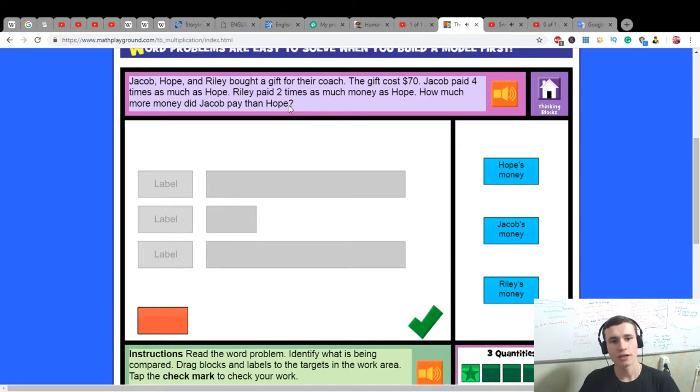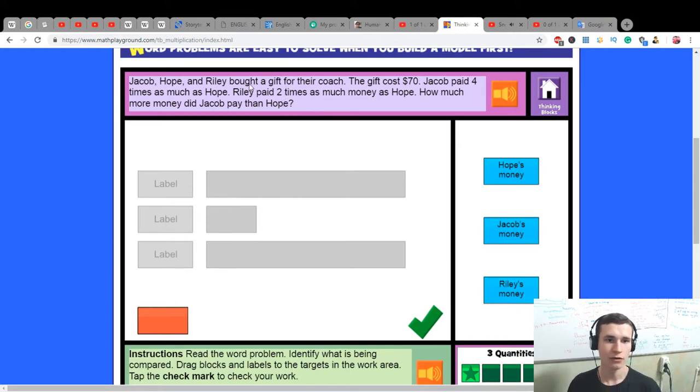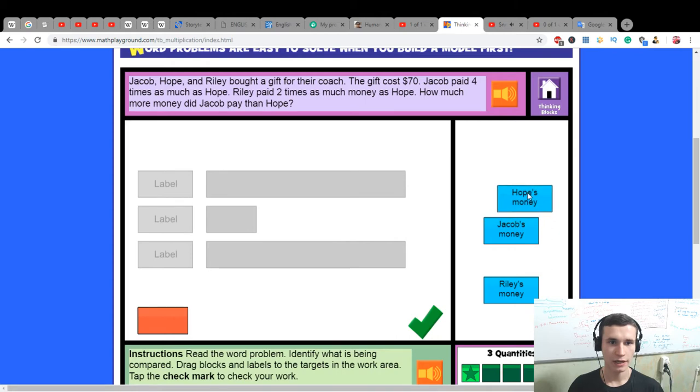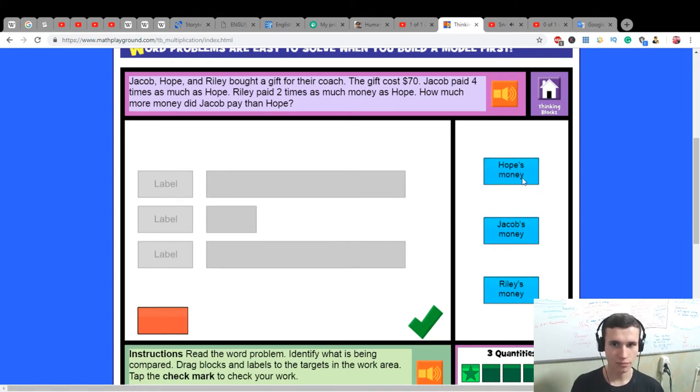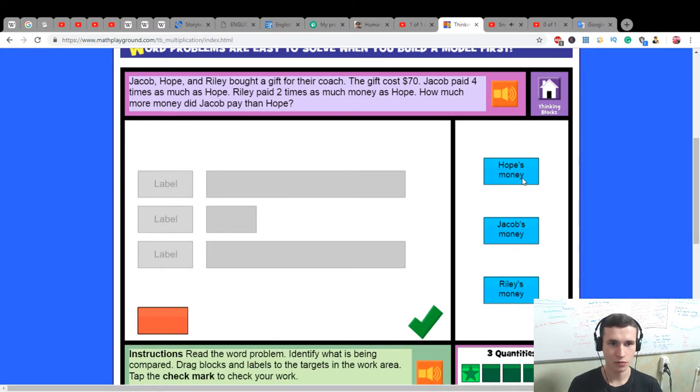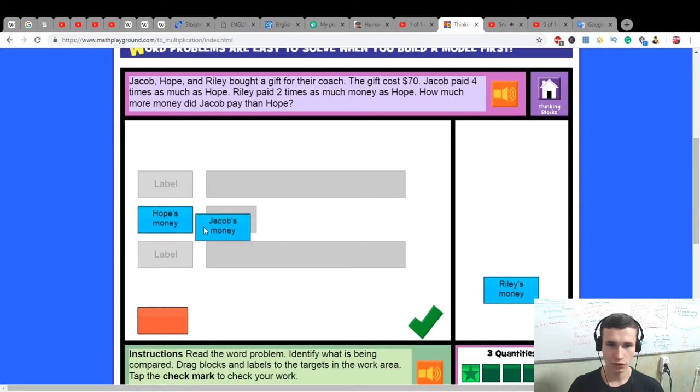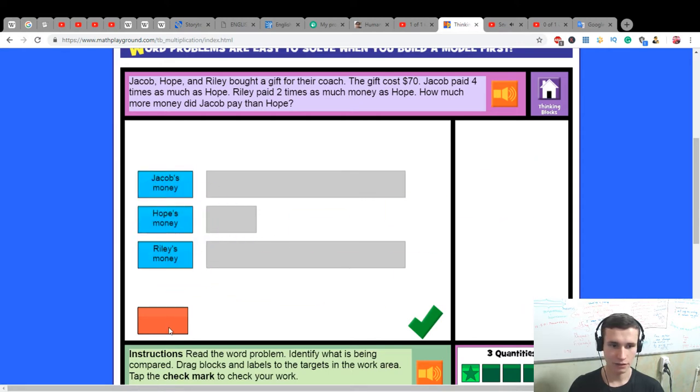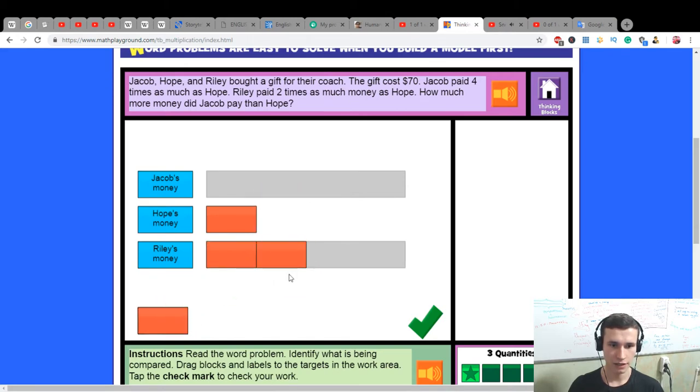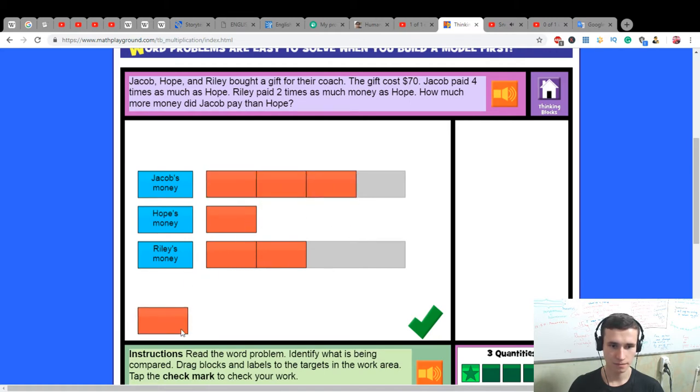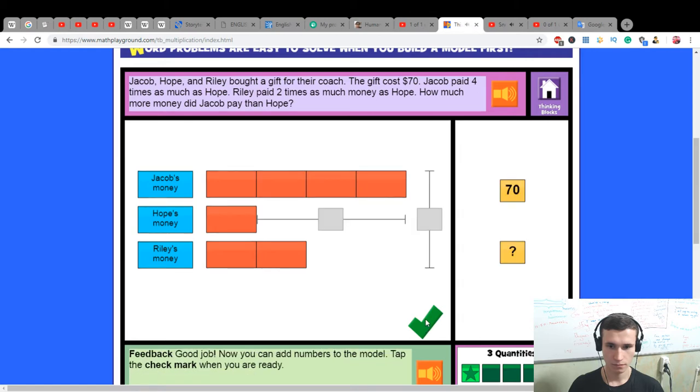Jacob, Rally, and Hope bought a gift for their coach. The gift cost $70. Jacob paid four times as much as Hope. Rally paid two times as much as Hope.